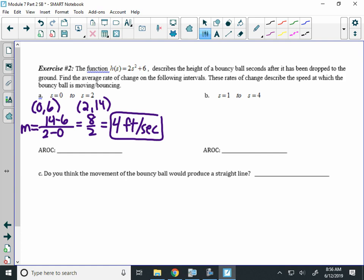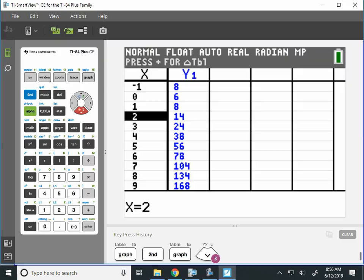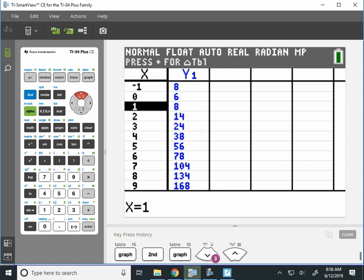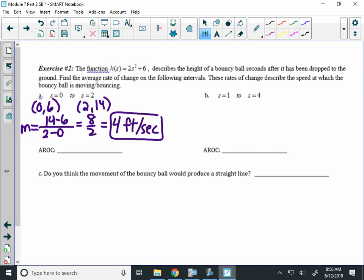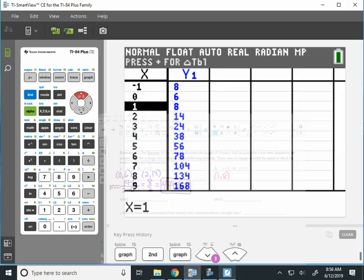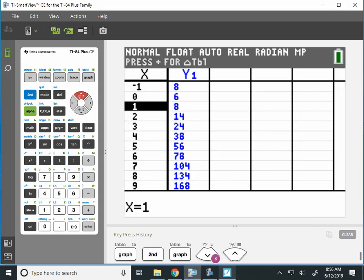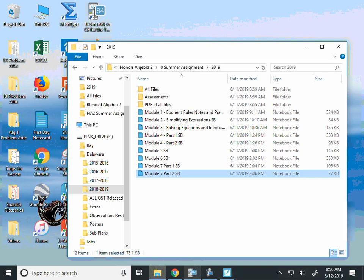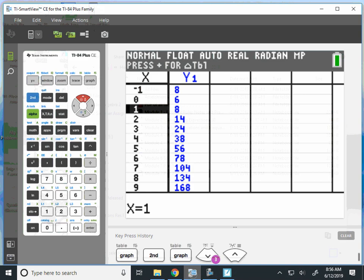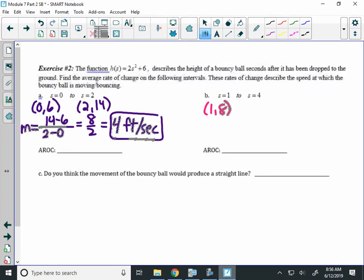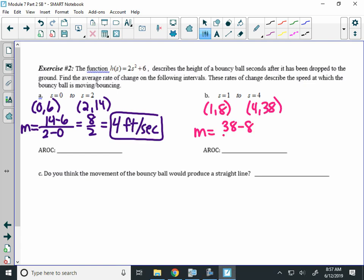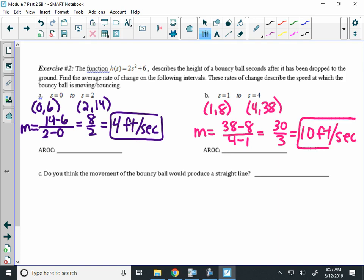Now, for B, I just need to find the two different ordered pairs. At 1, the height of the bouncy ball is 8. And at 4, it's 38. Again, I find the slope, 38 minus 8 over 4 minus 1. That would be 30 over 3, which is 10. That means on the interval from 1 to 4, the ball is moving 10 feet per second.